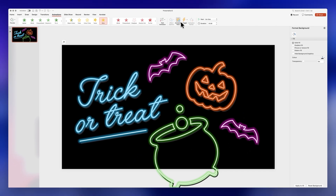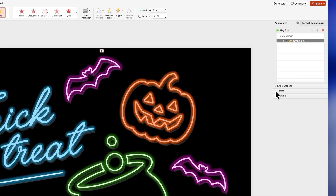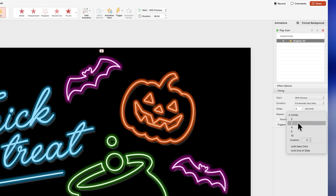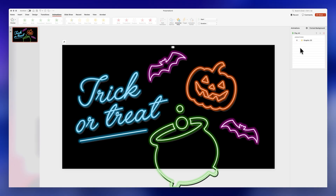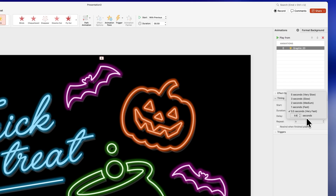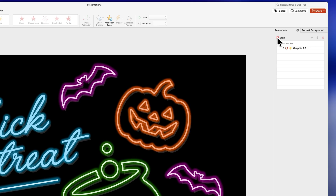Go to the Animation Pane, click on the animation, and then click on Timing. Change the start to With Previous. The animation is too slow, so change the duration to 0.5 seconds and change the repeat to three times. Let's preview it — it's looking better but still a little slow. Change the duration to 0.2 seconds and play it again. I think this looks perfect.